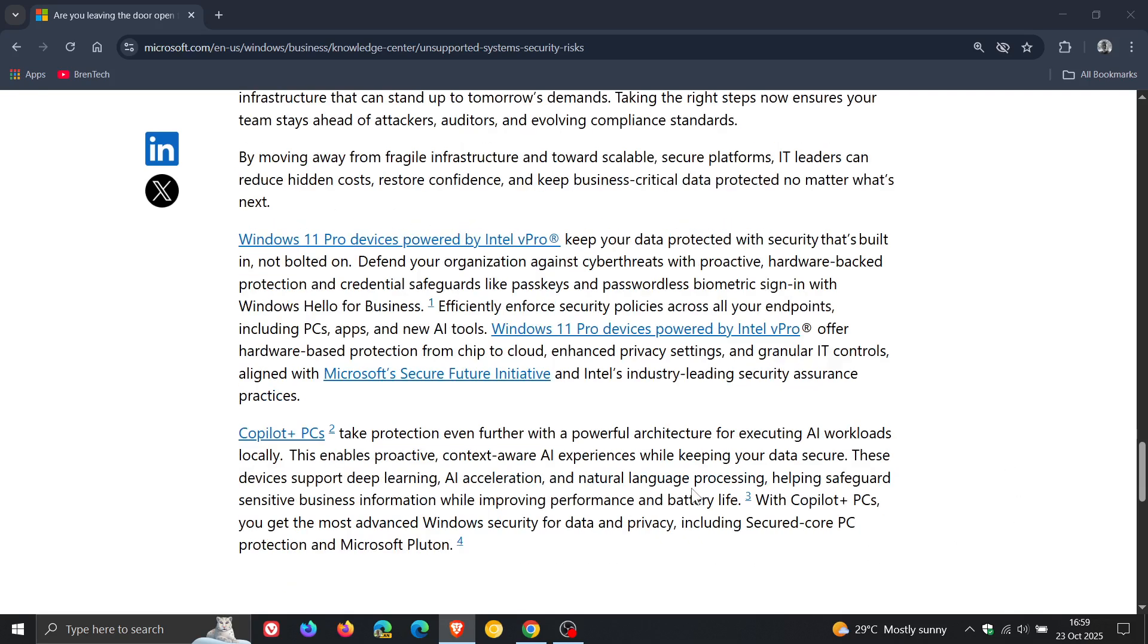So Microsoft wants you to go out and buy a new hardware, a new PC, or a Copilot Plus PC, as we can see from this report. So a bit of vagueness from Microsoft.